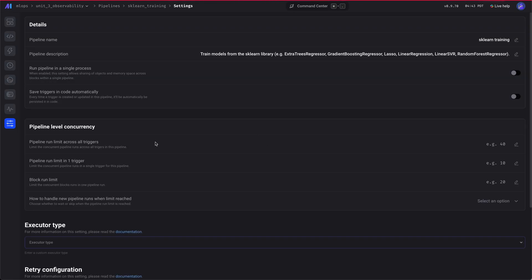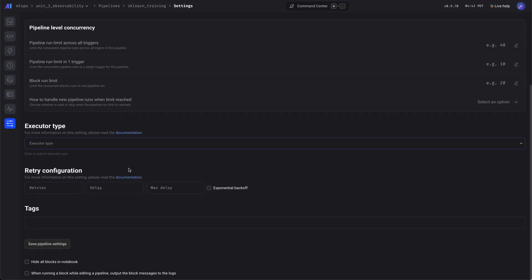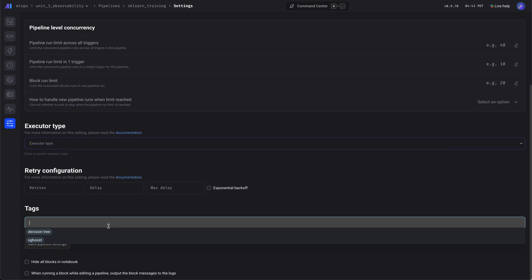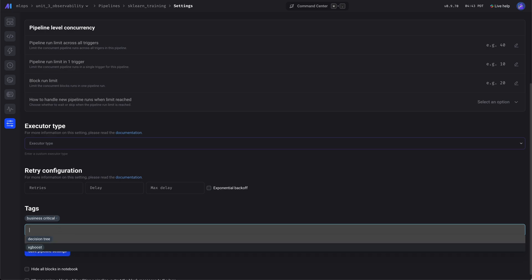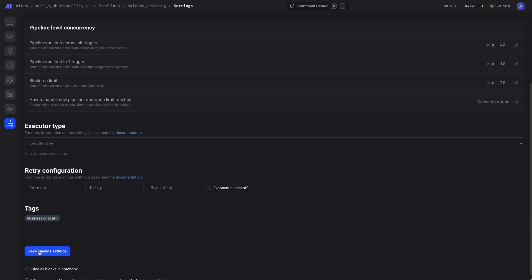Let's add some tags here though, just like we did for the XGBoost model. Again, this helps with organization, filtering, etc.